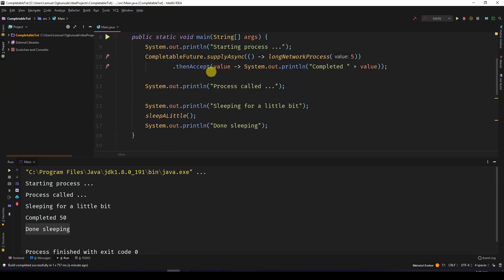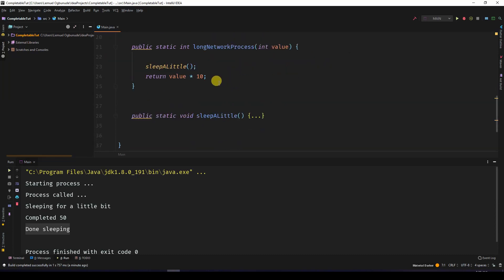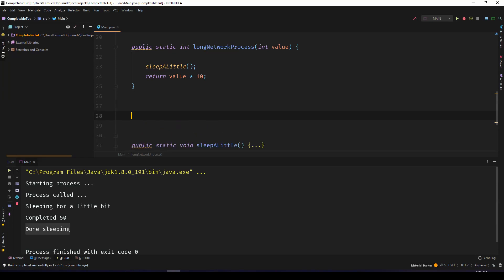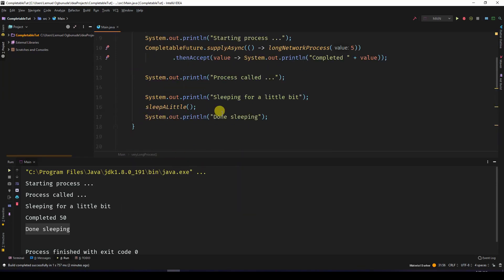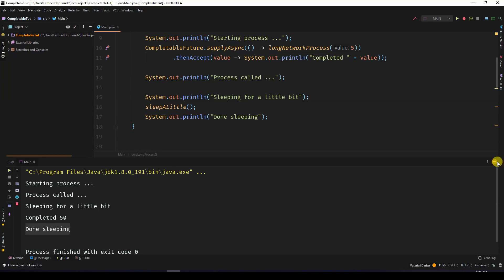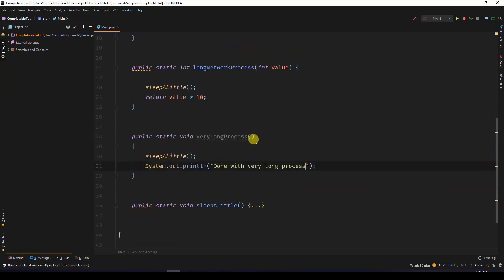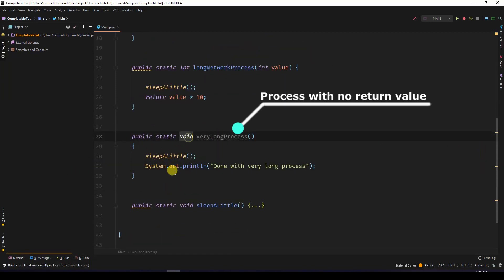Now sometimes you might not really want to return a value from a process. You just want to run it in the background. For example, let's say we had another long process. We have a very long process - it doesn't return anything. It sleeps a little, simulating a very long process, and then when it's done it prints out done with very long process.